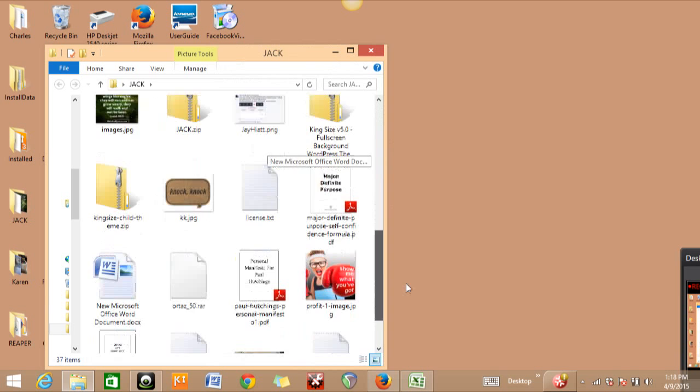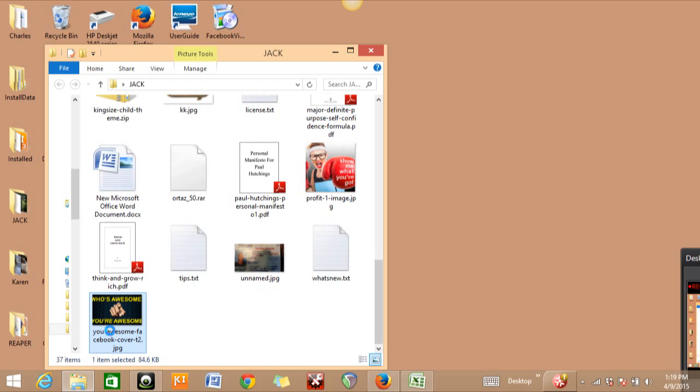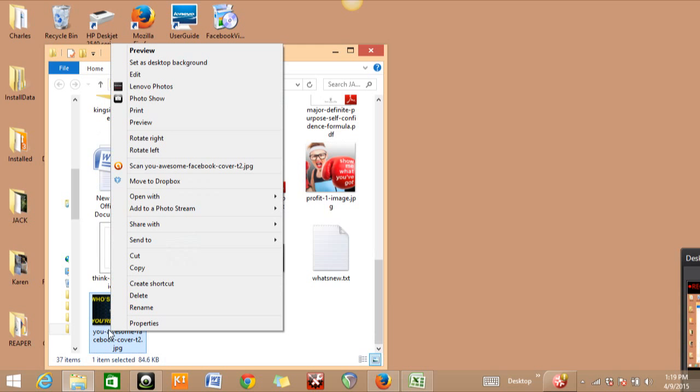I have no clue what size this one is, so I'm just going to hover over it and right-click. Once I do that, it's going to come up and I'm going to open this with Paint. So click on 'Open with' and click on Paint.